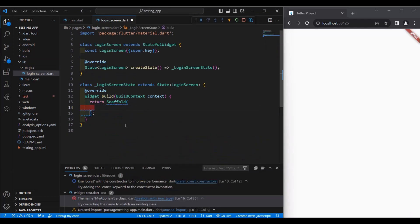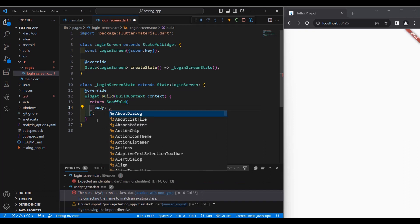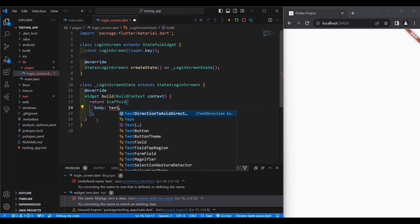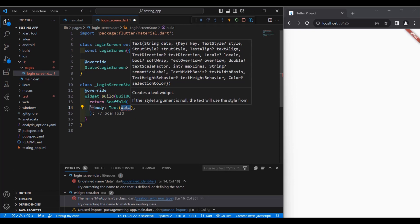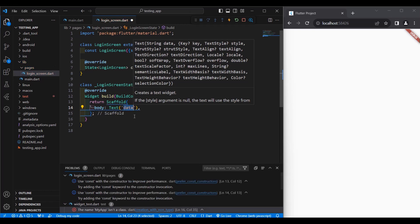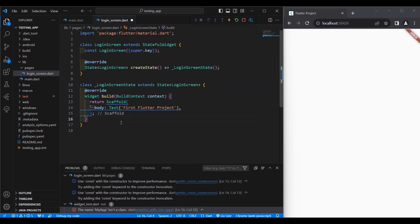First, we add the property body, and from here we can add a widget — a Text widget. We select the widget that has parentheses, and inside the data we can change that to, for example, 'First Flutter Project', then hit Ctrl+S.